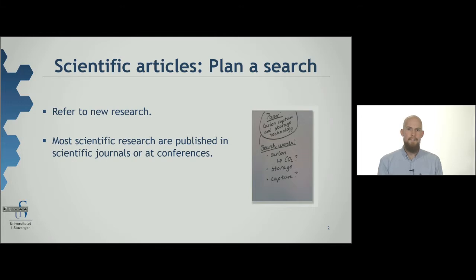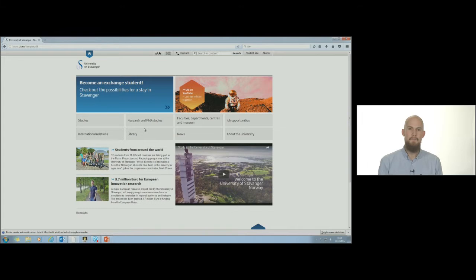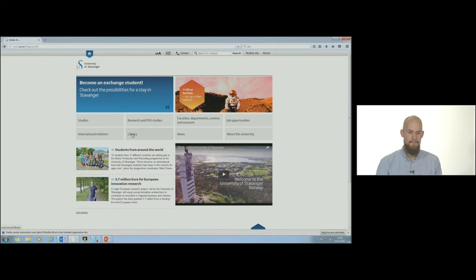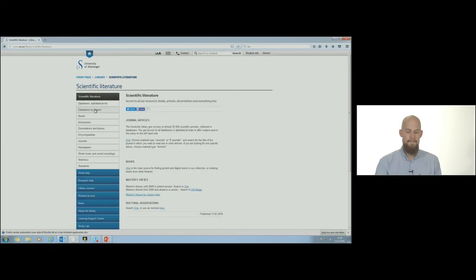You find a list of such databases for technology and science from the library's main page, scientific literature, databases by subject, and science and technology.